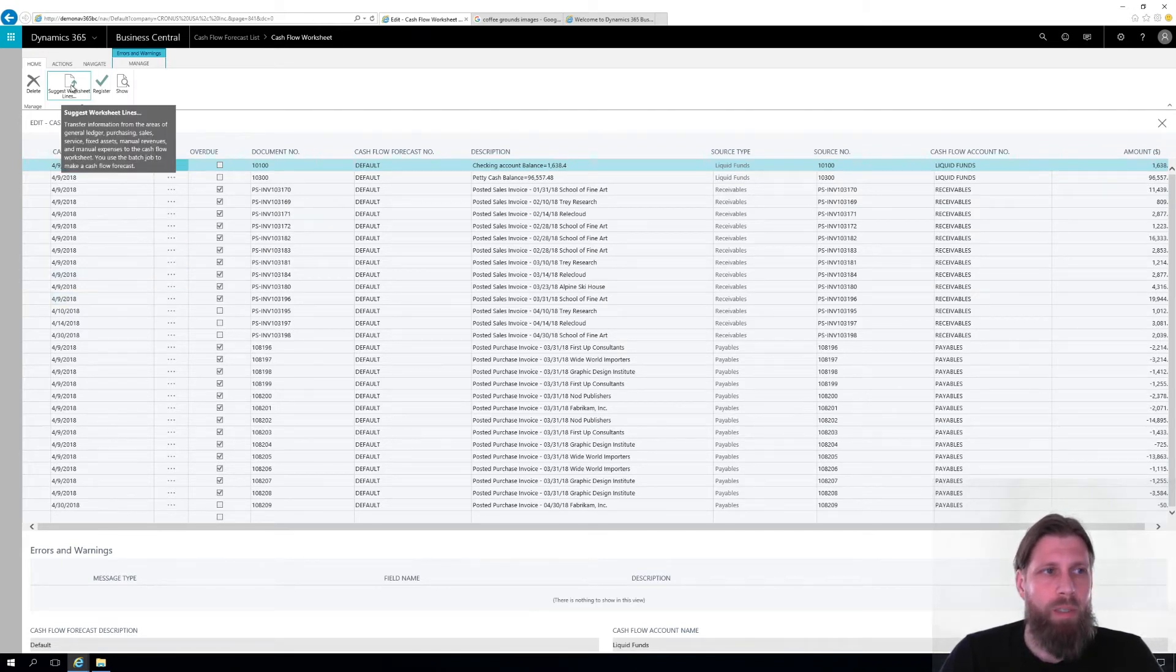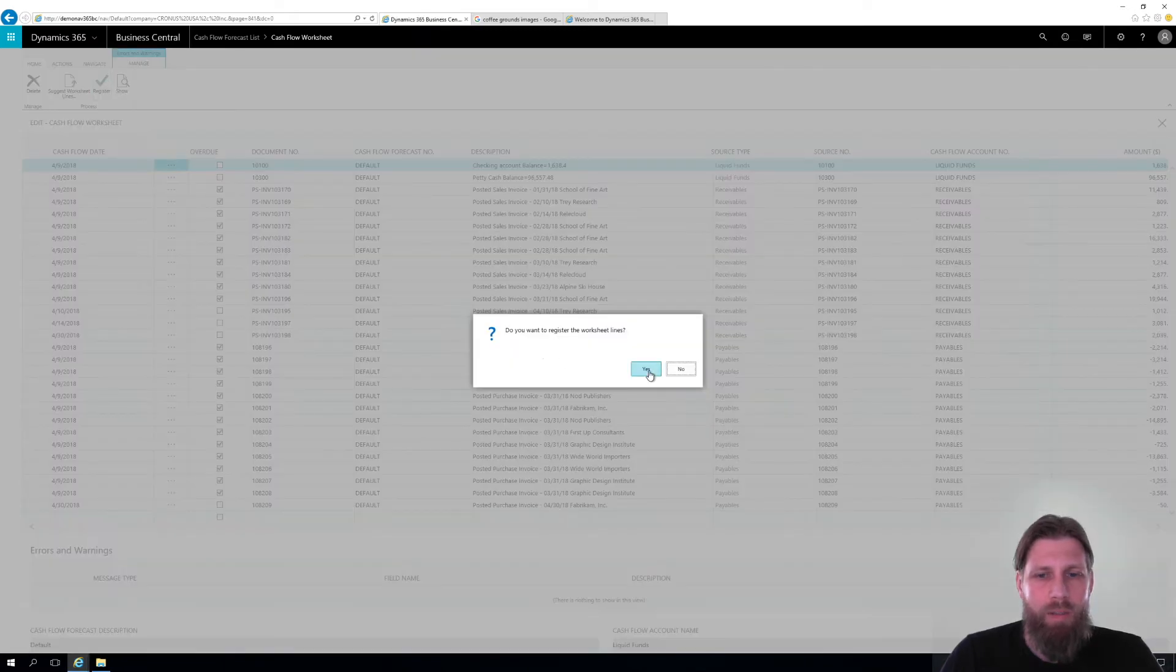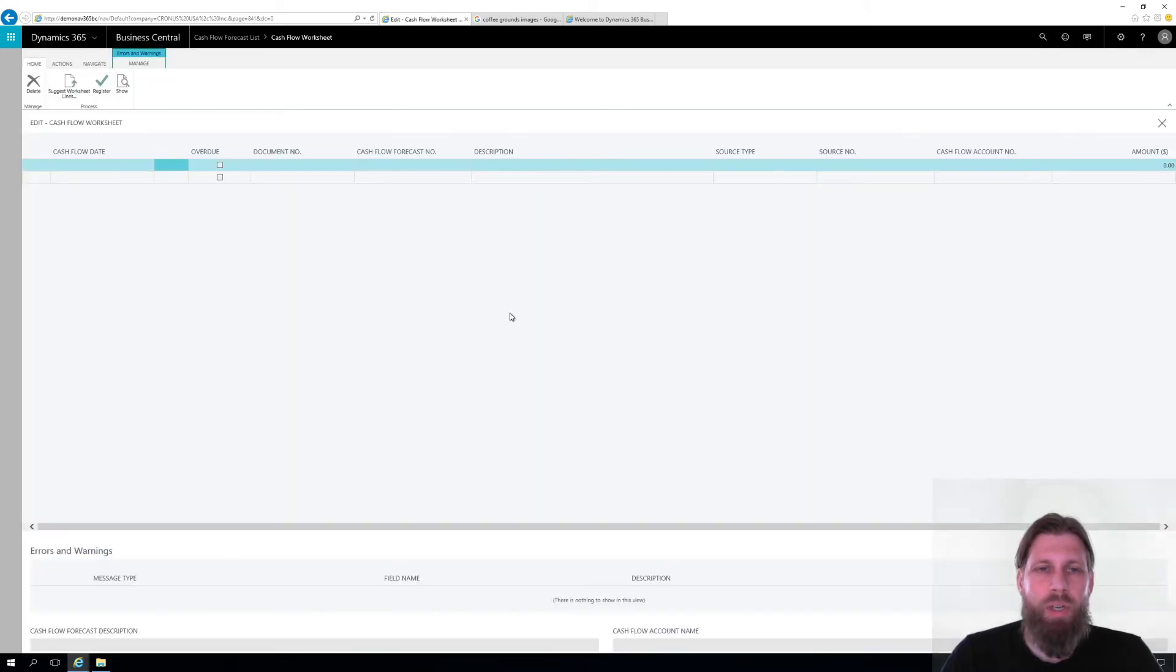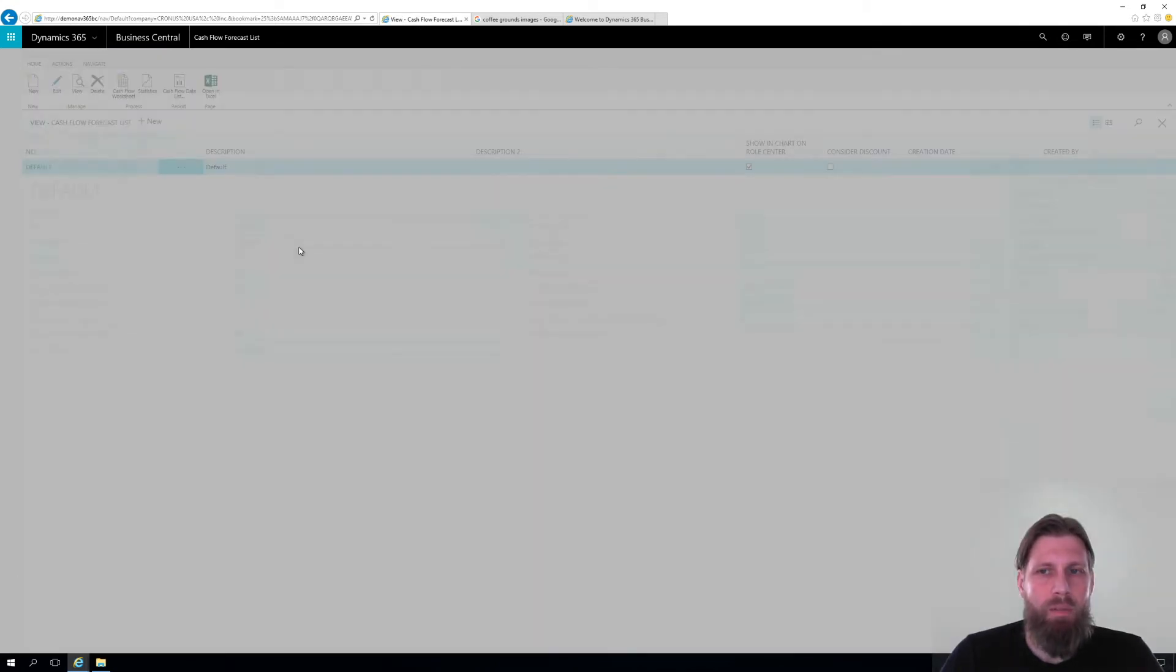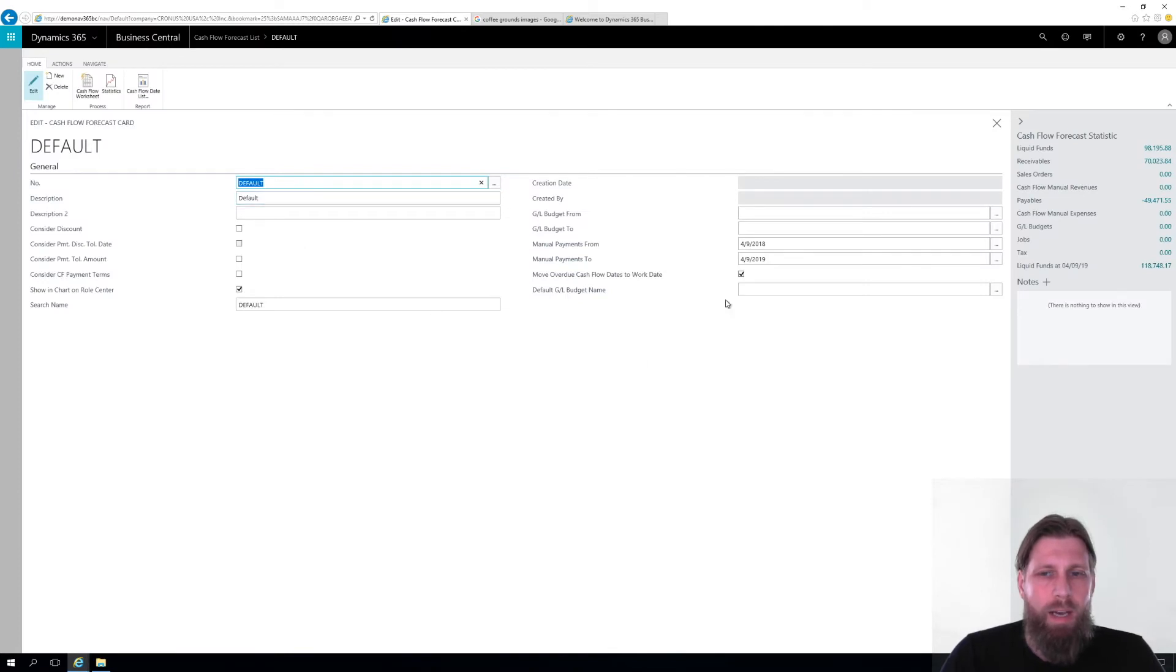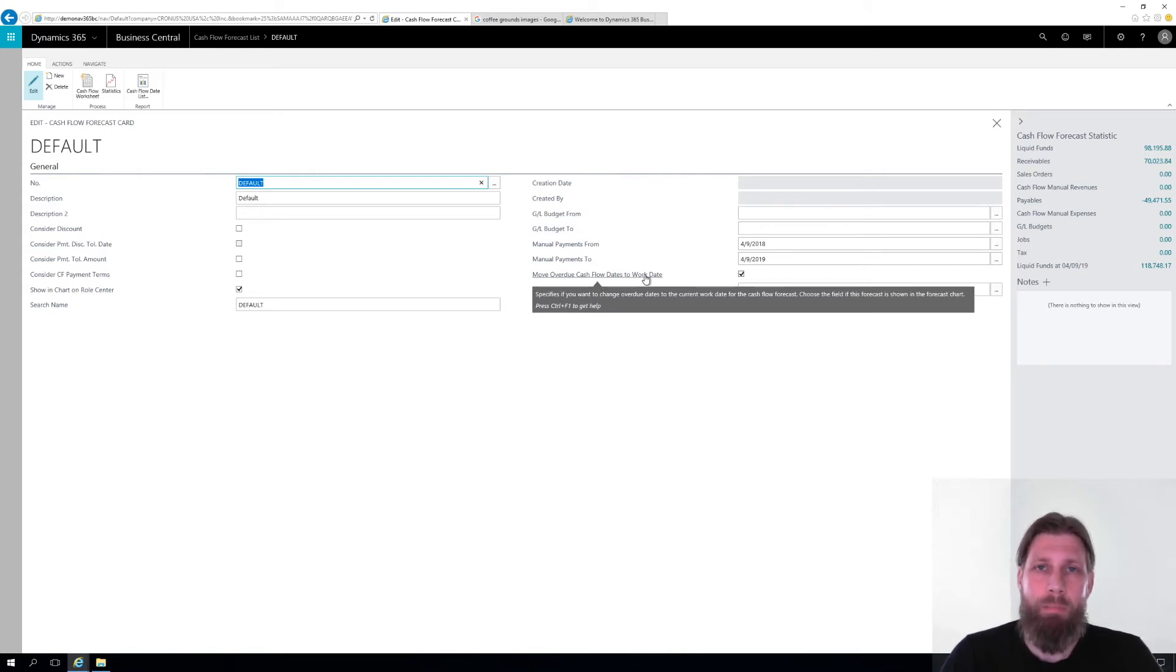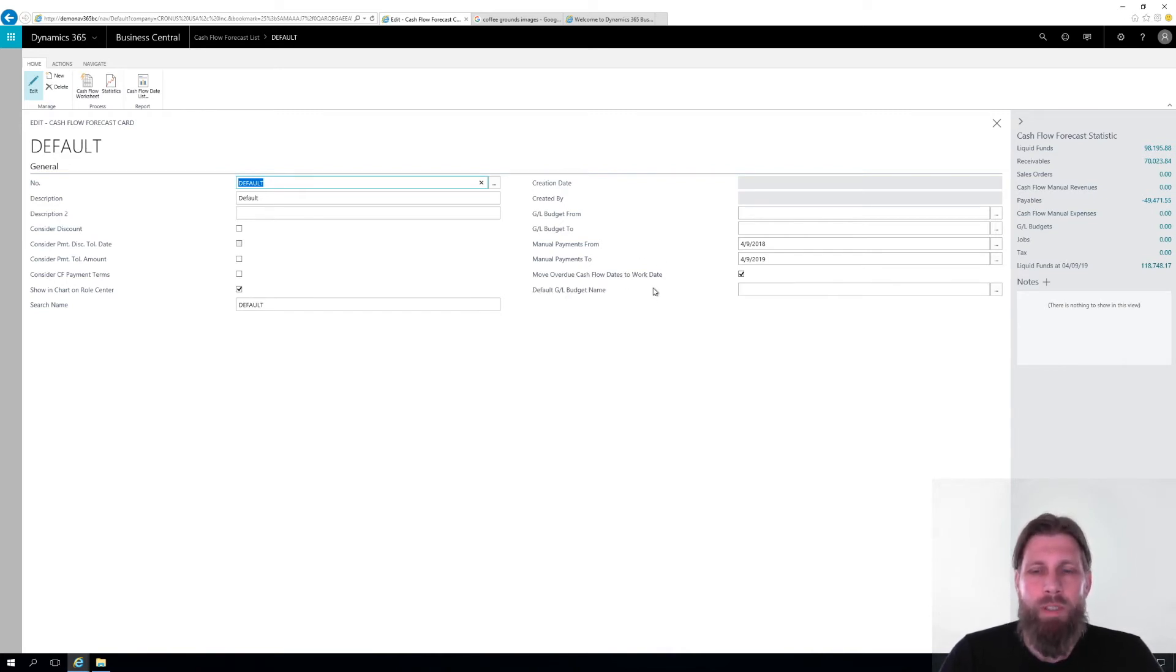So I'm going to just register this so it actually goes into my cash flow like that. And I'm going to show you a little feature that can be useful when it comes to this. So if I go into the actual forecast, which is default, my default forecast, I have a couple of options here. One of them, for example, is move over to cash flow dates to work date. That's what happened with that invoice. It got pushed to the April 9th to work date and actually all overdue invoices. So it's doing that. It's okay.